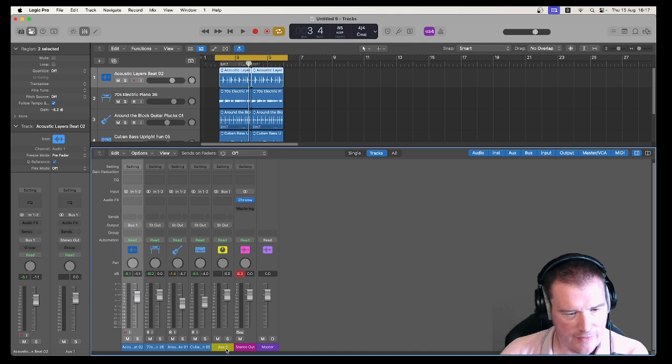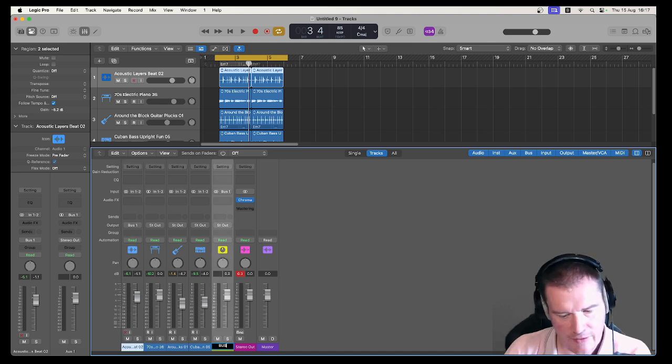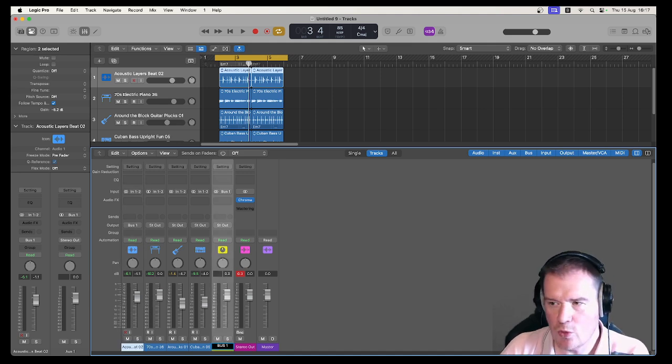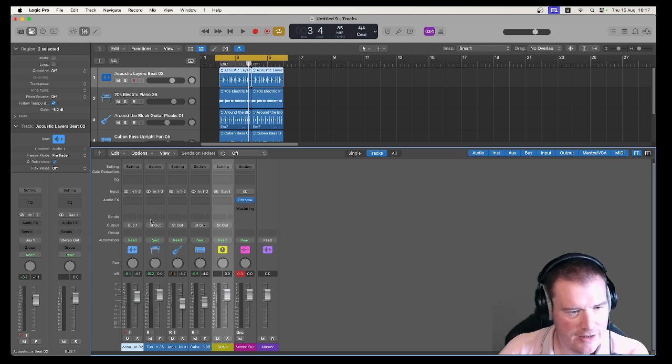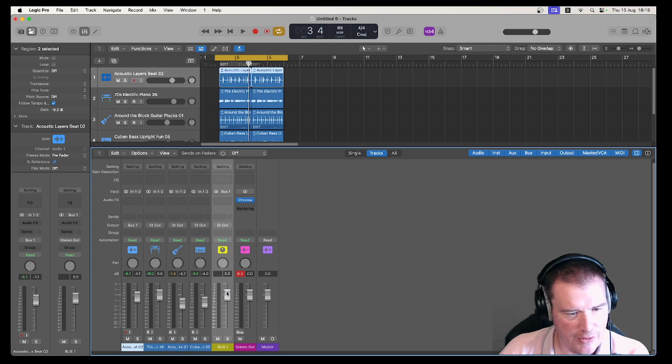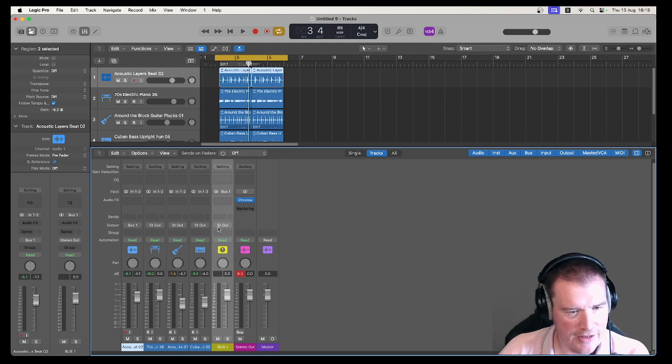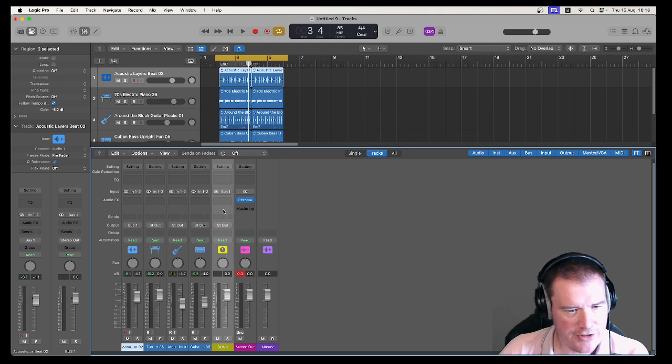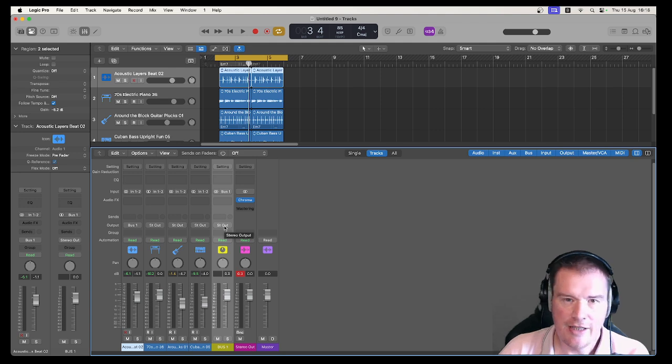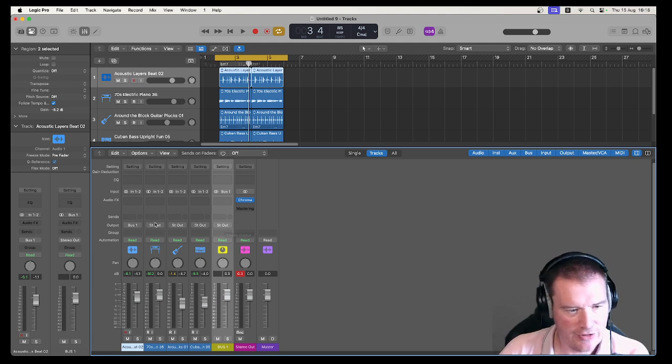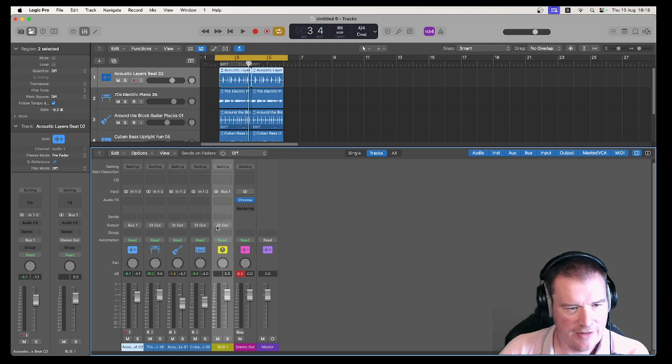Okay so it was called aux one, I'm going to call it bus one so we know what's happening. So the drums are now getting onto bus one and then bus one is going to take a little journey and then it's going to transfer them all onto the stereo out bus so they're going to get back on with the other channels.